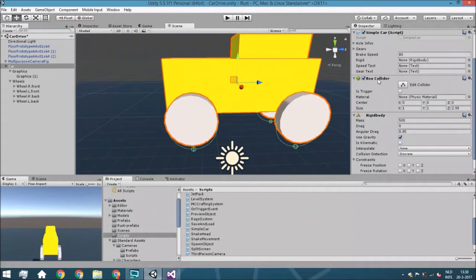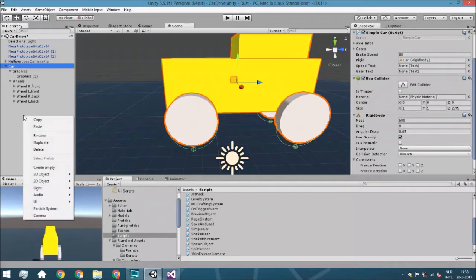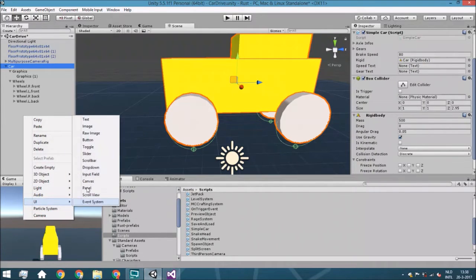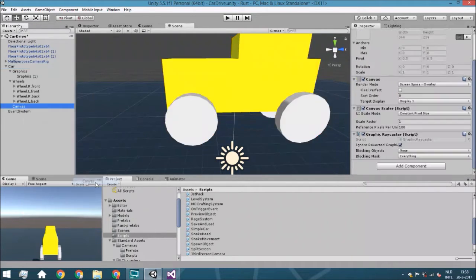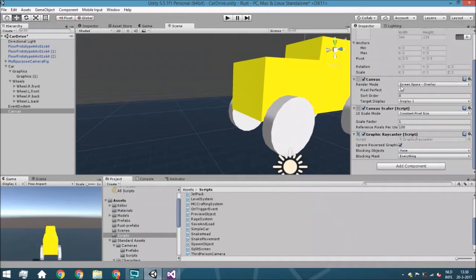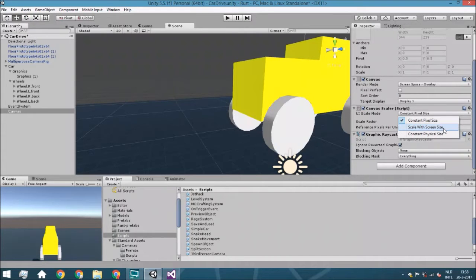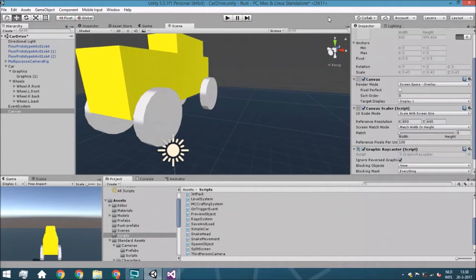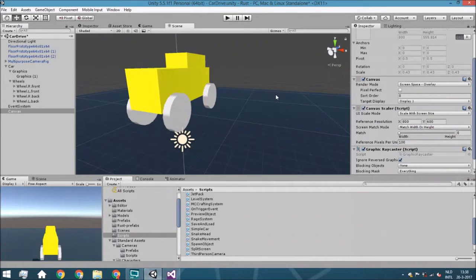We're just going to assign the rigidbody, then we're going to add a canvas to actually show what is exactly happening — how fast is your speed, what's your current gear, and so on. We set the render mode to Screen Space Overlay, which means it will render above all other cameras. We're going to say that it will use Scale With Screen Size, which is always smart to make sure it doesn't go outside of the screen.